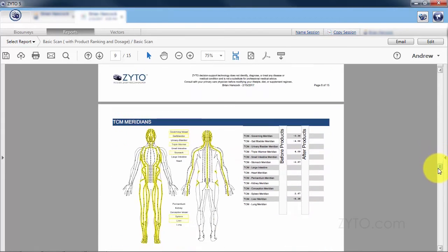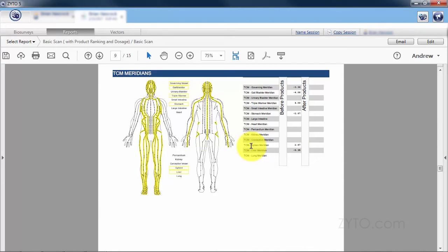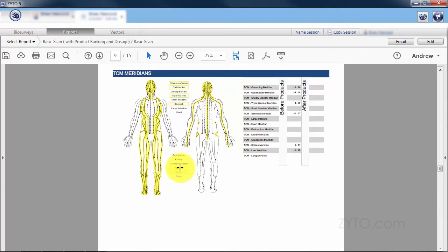Let's go ahead and go down to the TCM meridians. The one meridian that's associated with the pancreas in traditional Chinese medicine is the spleen meridian and it is also out of range.